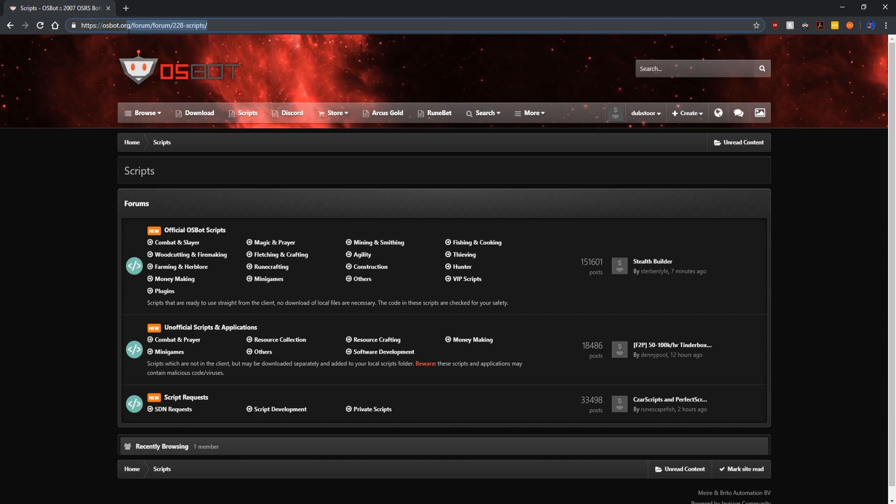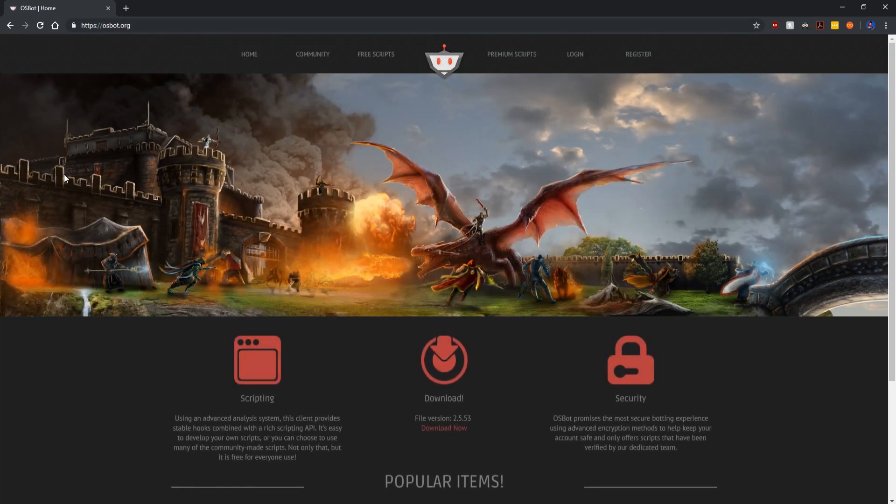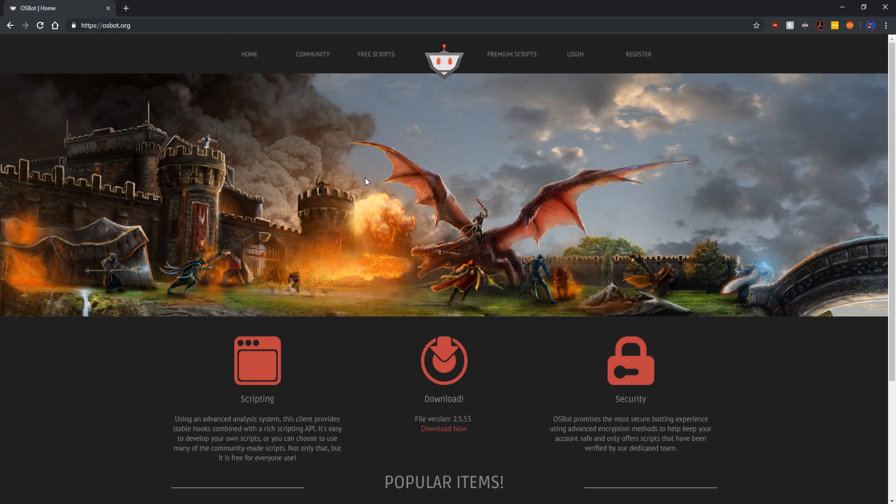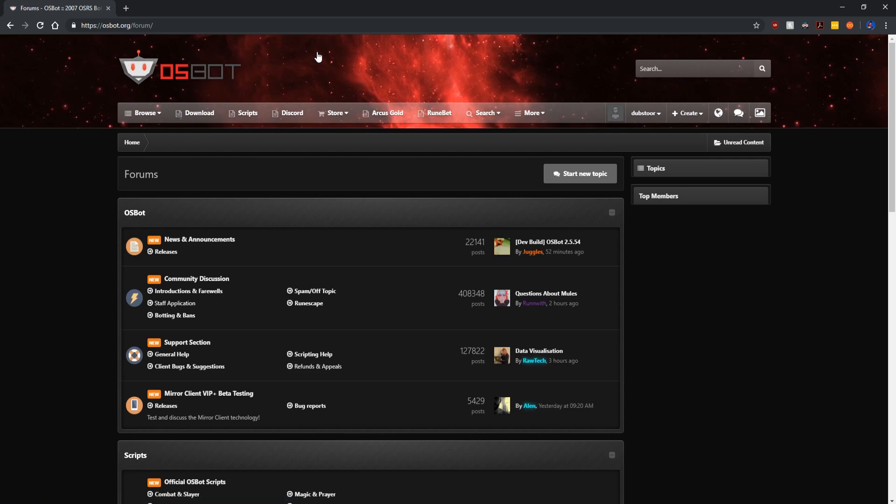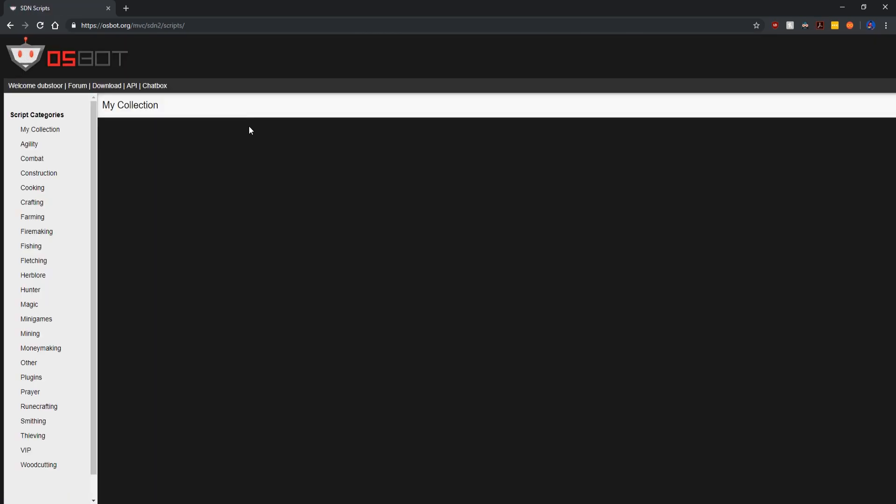Moving back onto the main OSBot website here, you can see you can get free scripts or premium scripts, or if you're already on the forums you can click on the scripts tab here. We're just going to go through the forum and click on the scripts tab.